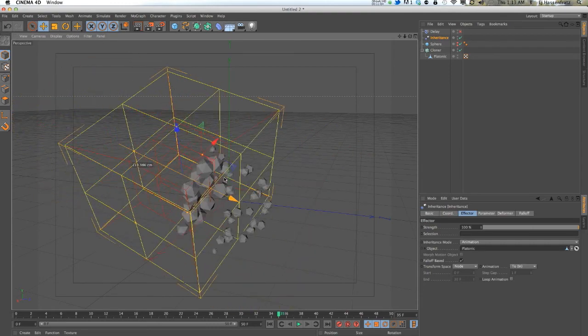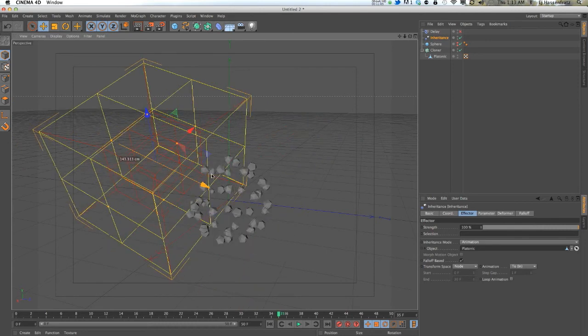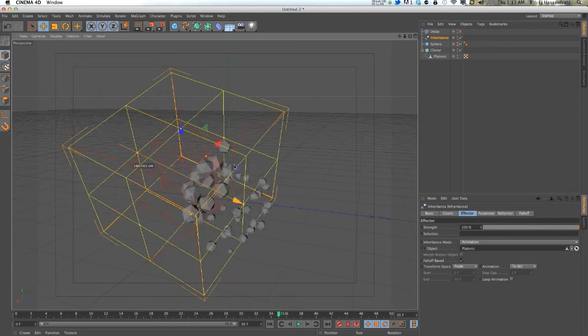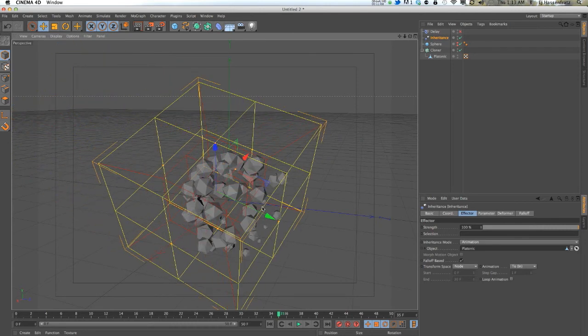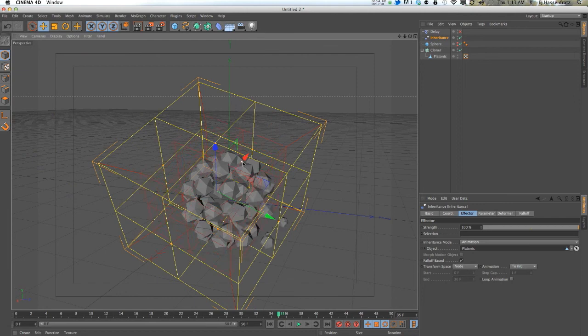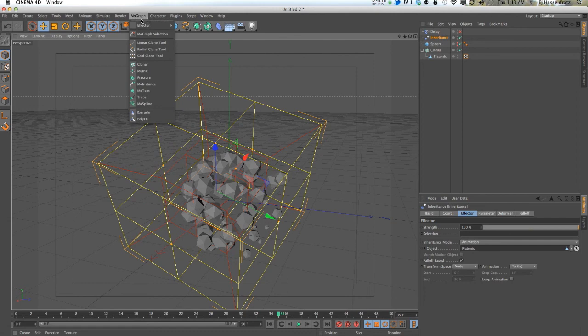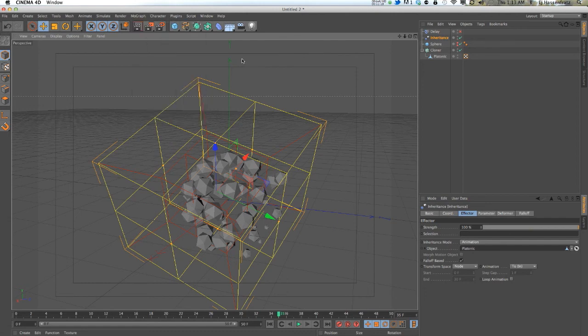Whether linearly or randomly, stuff like that. So I hope you learned a little bit about the inheritance effector and it's not so intimidating going and using it.